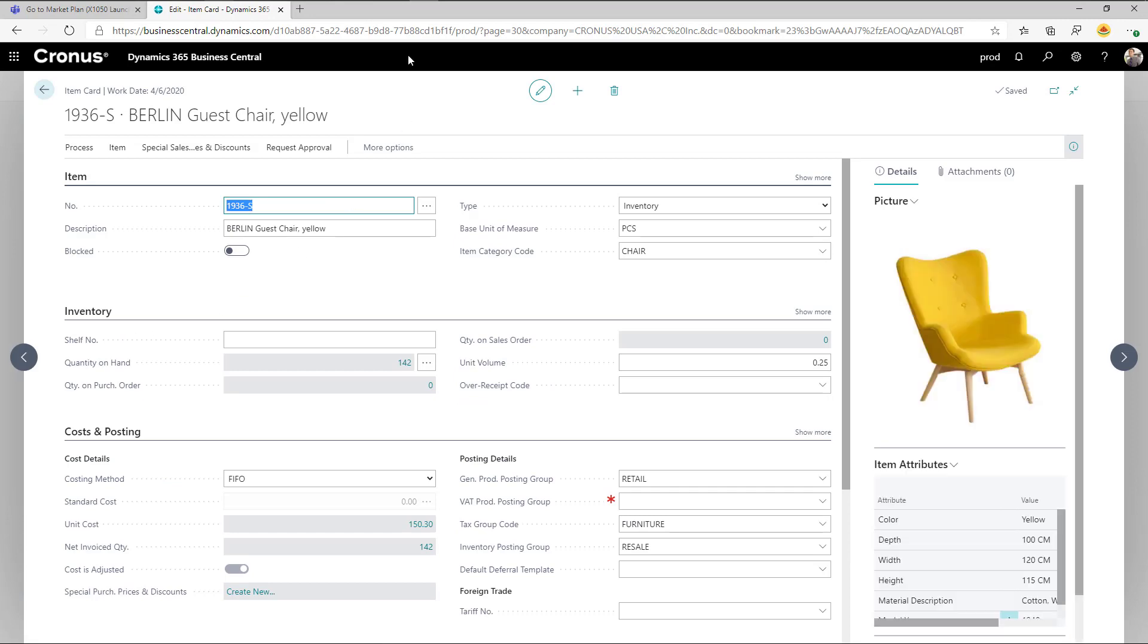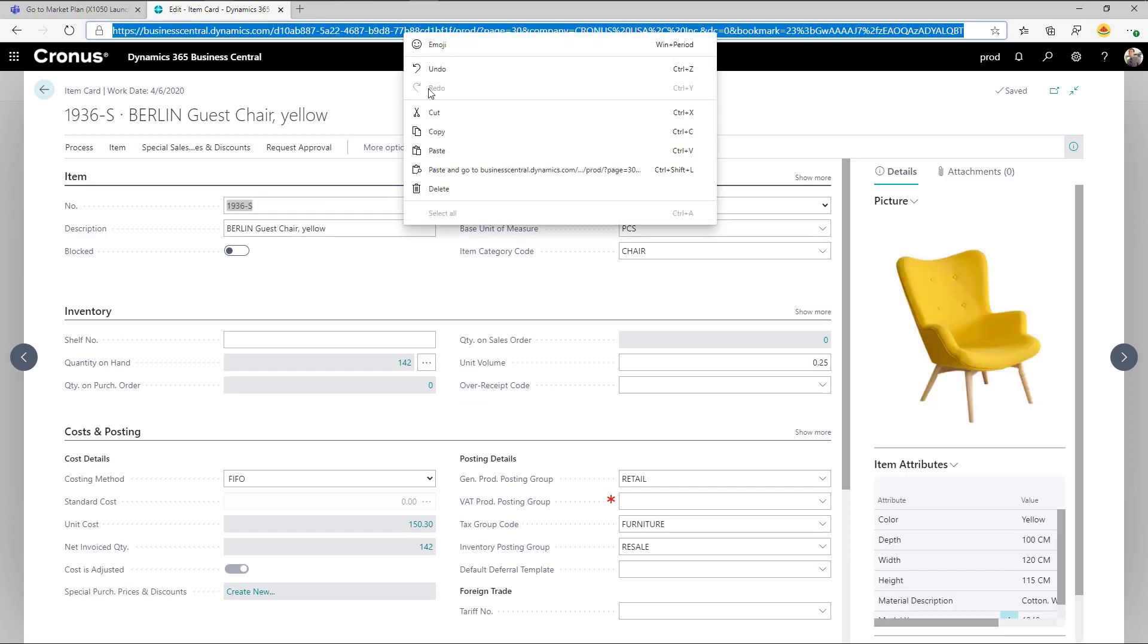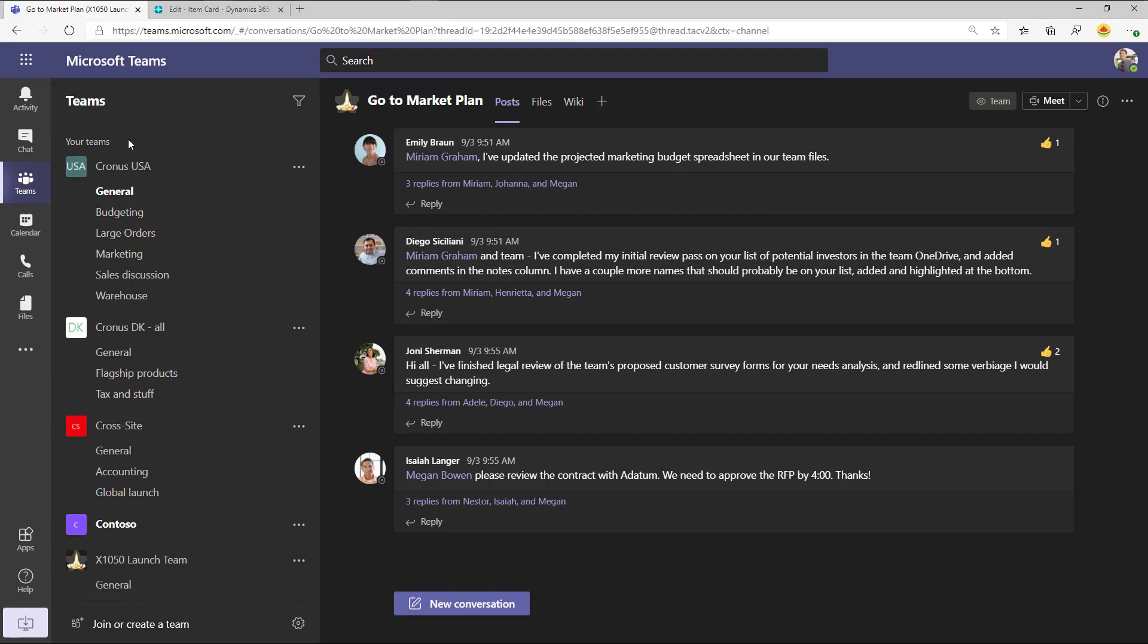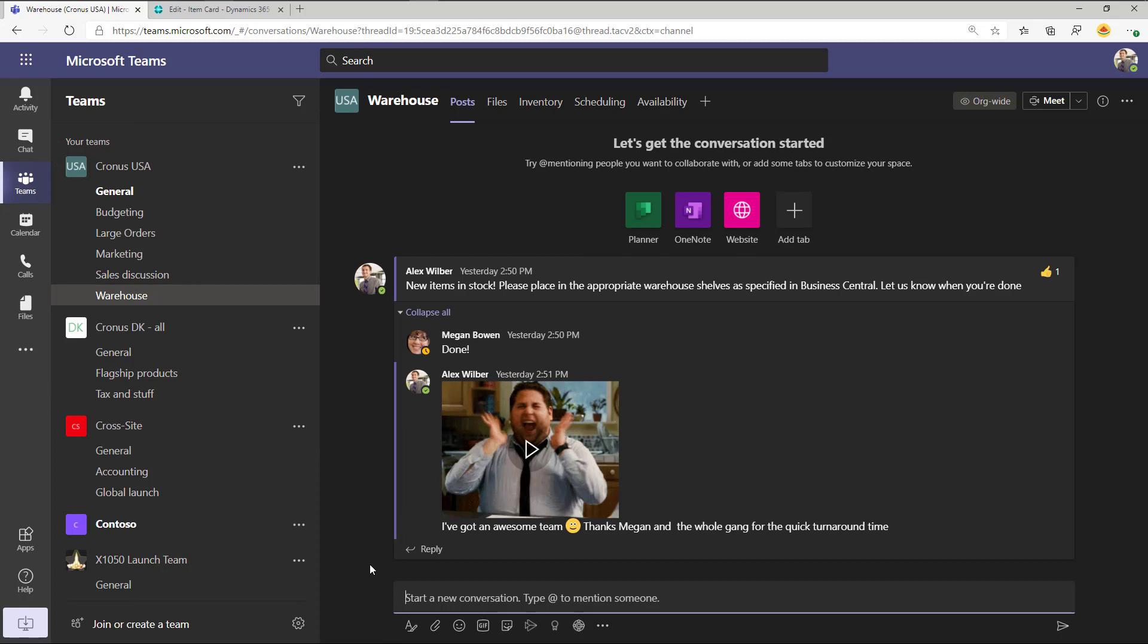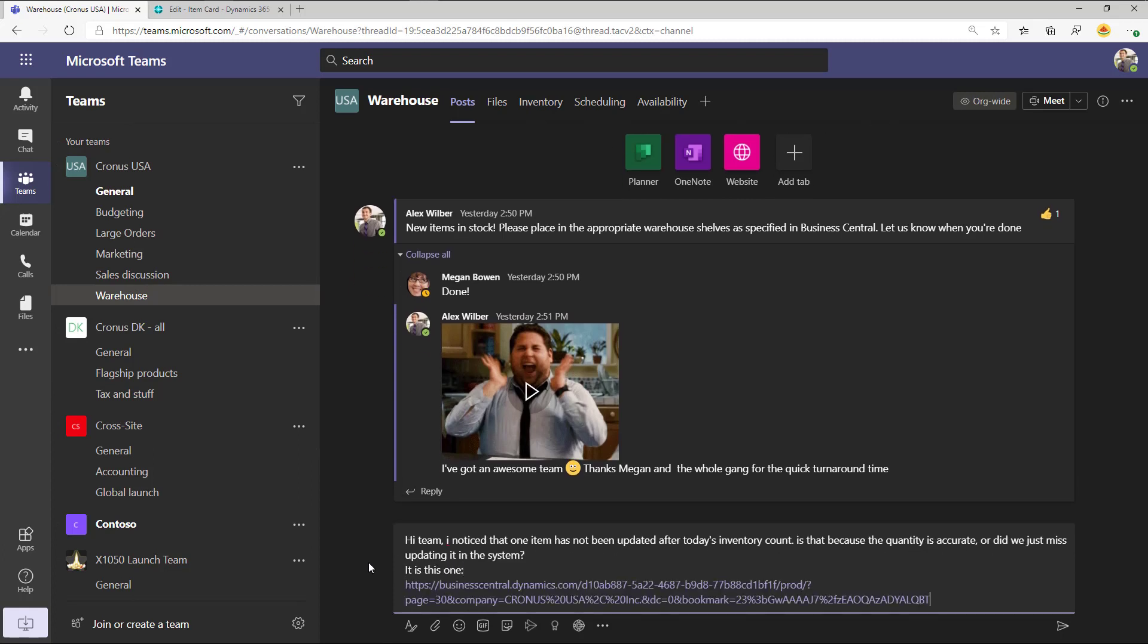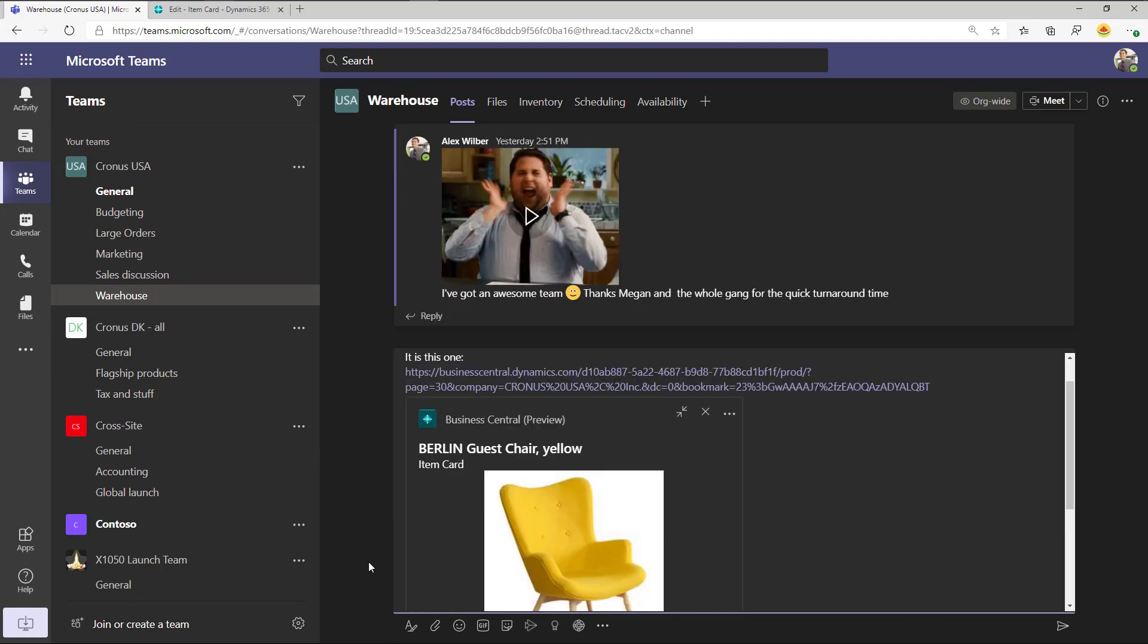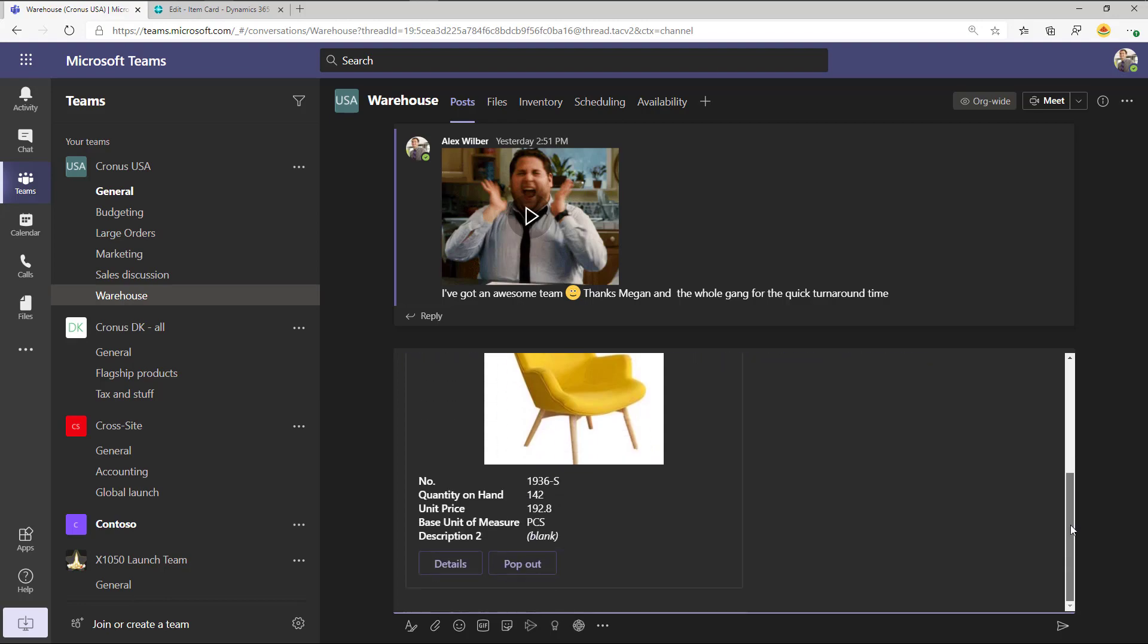Copy the link to a record in Business Central, such as a sales order page or an item card, and then paste the link into your conversation in Teams. Teams turns the link into a compact card in the conversation.